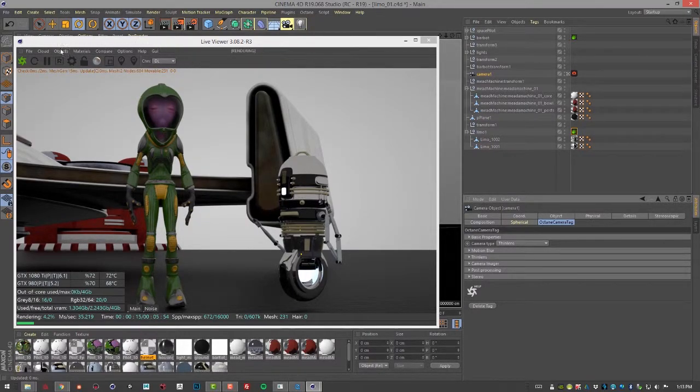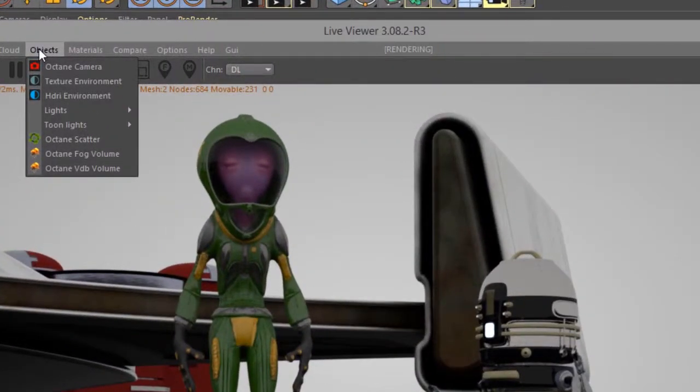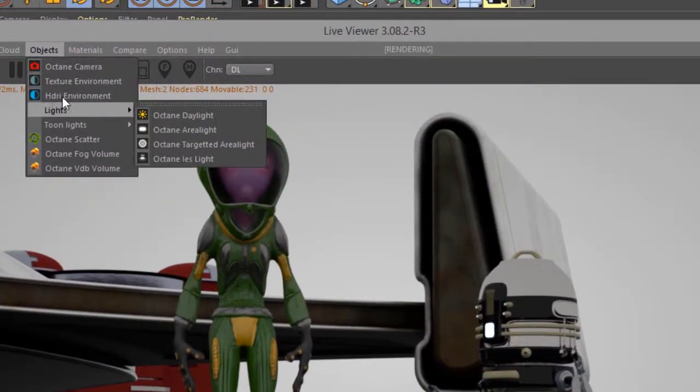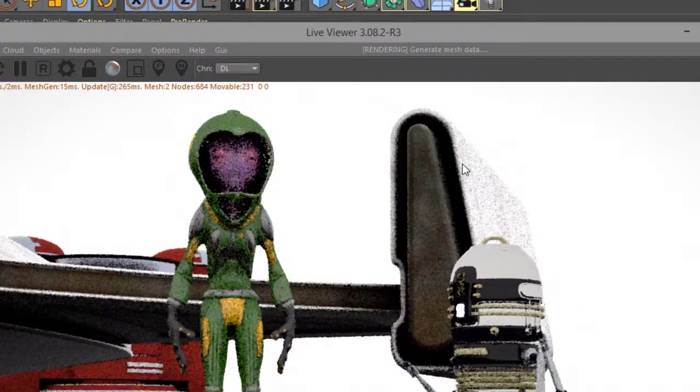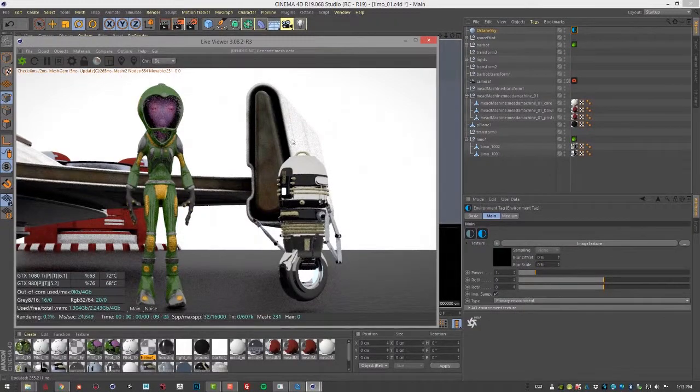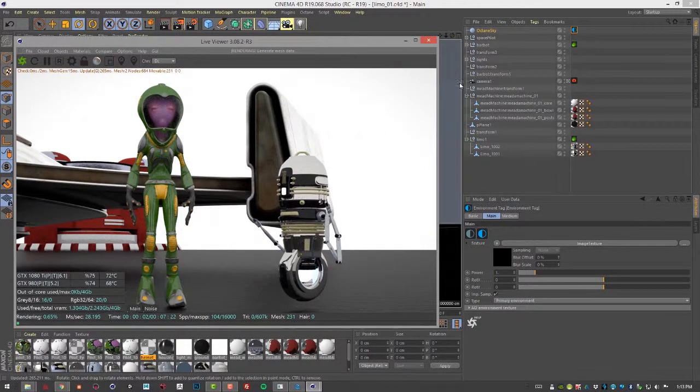I'll go to the Objects menu in the Live Viewer and choose HDRI Environment. So the scene gets a little bit brighter, but it's still kind of gray.